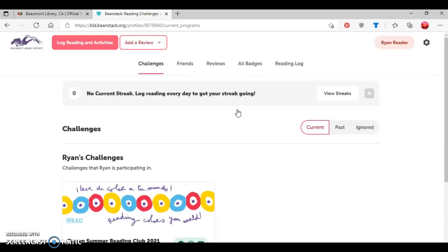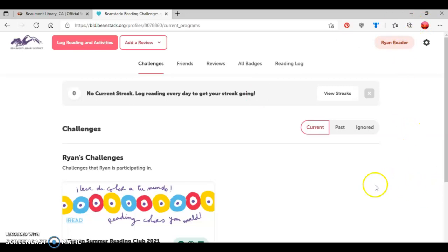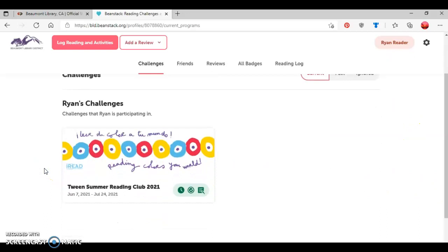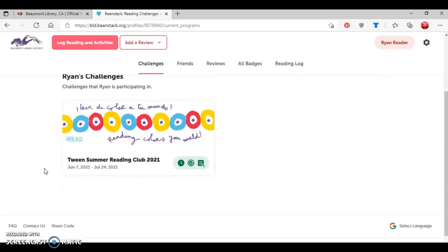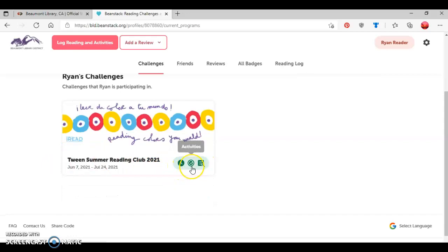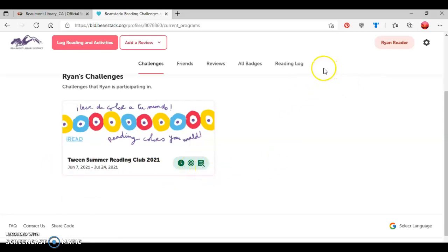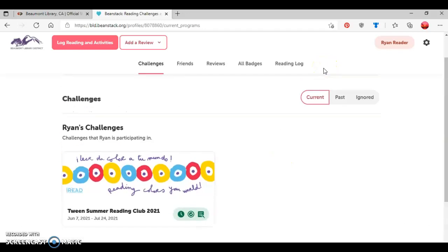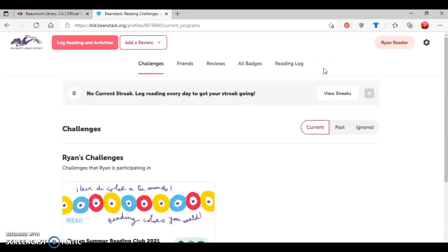Okay, now this is showing all reading logs and activities for each of the readers. And so by default, it's showing the reader that I added first, which is Ryan. And so it shows the challenge that Ryan is currently participating in, which is the teen summer reading club. Ryan has option to log reading minutes, log activities or to write book reviews. And if you look here, just navigating through the different options here, there's the challenges.